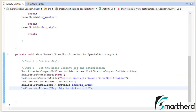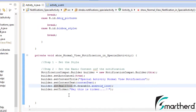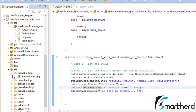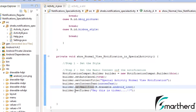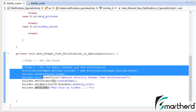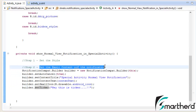Next, set the small icon as R.drawable.android icon, which I have stored inside our drawable folder. Now at last set the ticker: hey this is ticker. This completes our step number 2, which is to set the basic content of the notification.